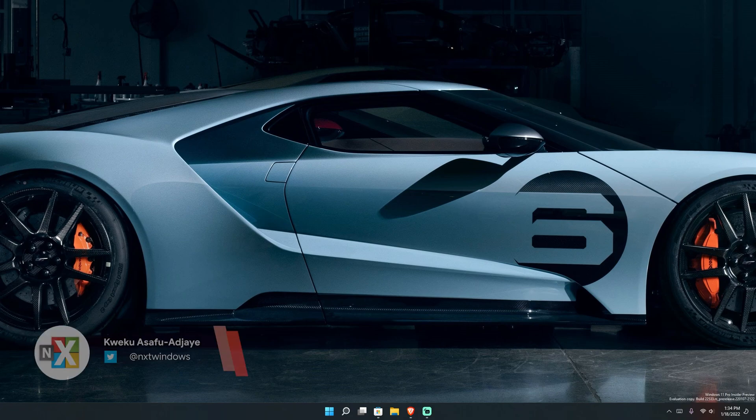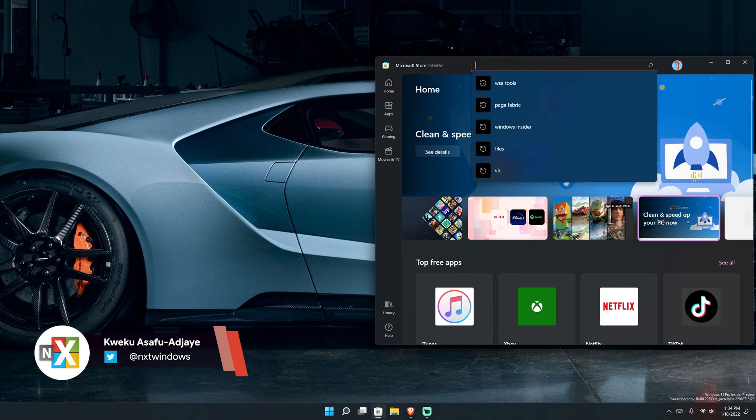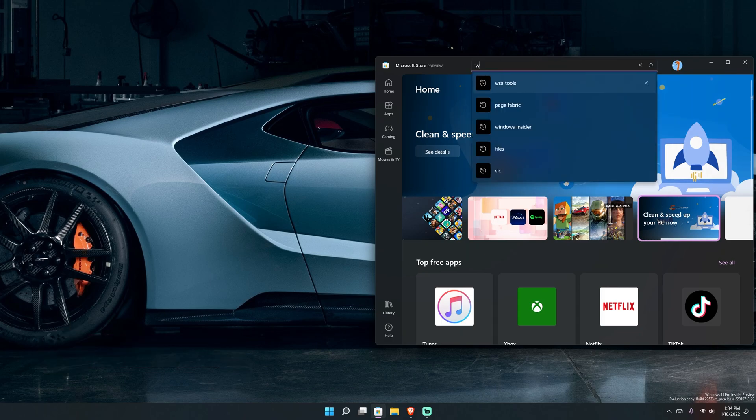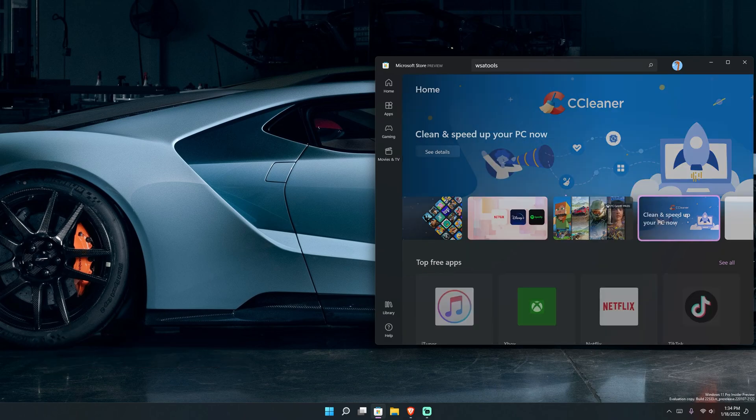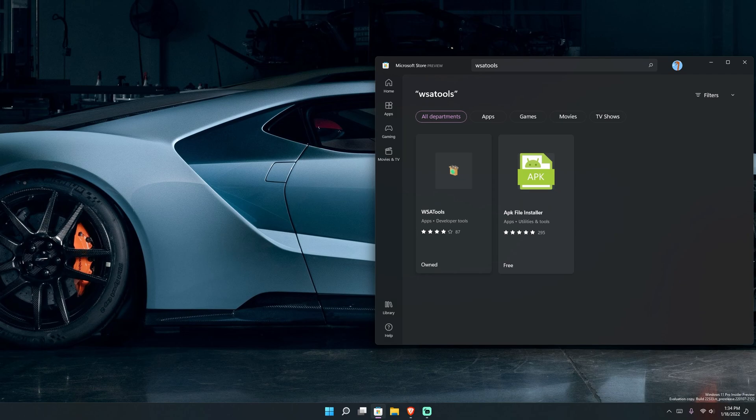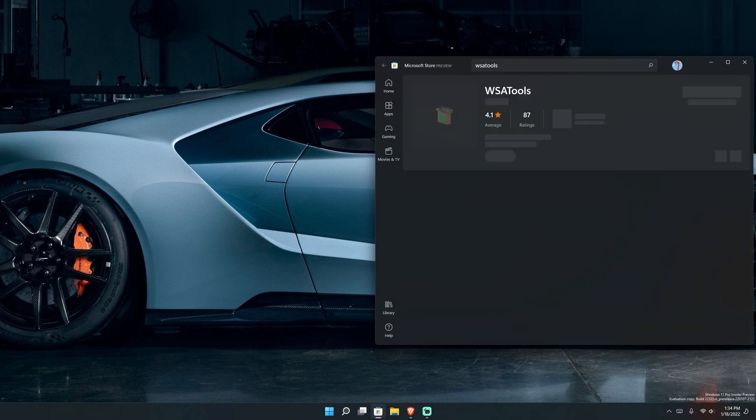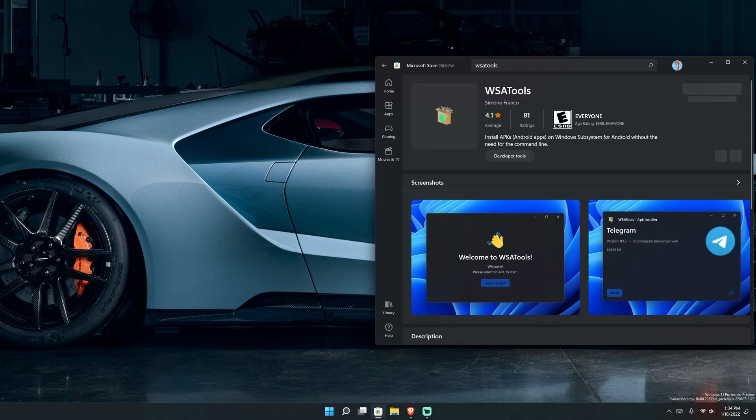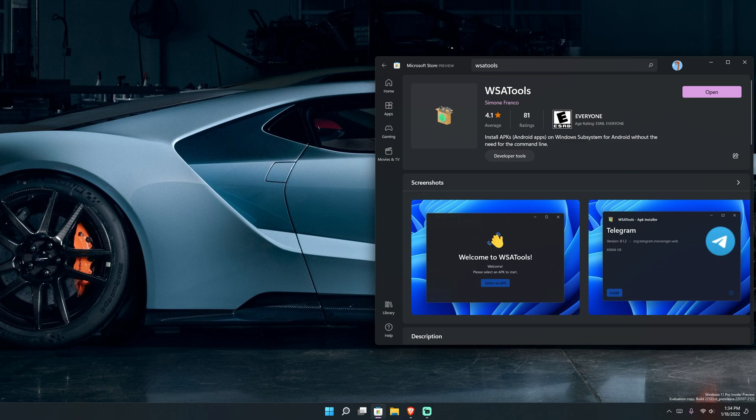Alrighty. So right now we're on my desktop here and all we have to do is go to the Microsoft store, type in WSATools, which you probably already saw me type in. And then it is this right here. Do not install this. Install this right here. Click that. And this is it right here by Simone Franco.